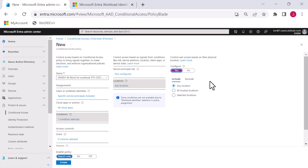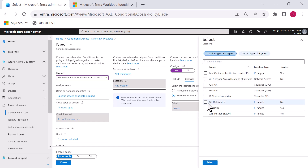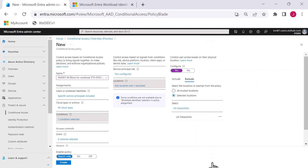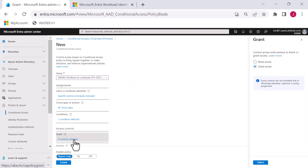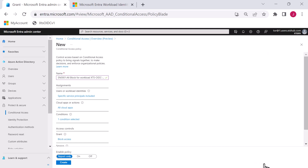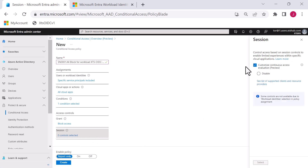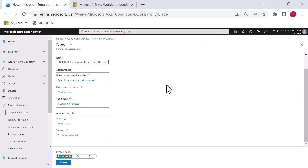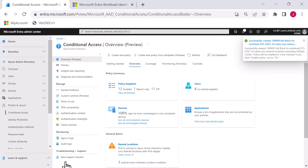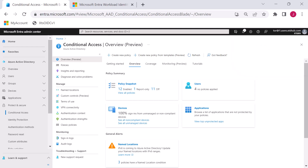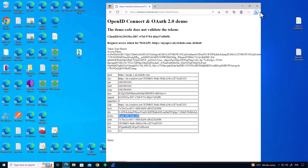I'm going to say: if this workload is coming from any location except my UK data center — so exclude the UK data center — what I want to happen is block access. That's the only grant control choice: grant or block. Under session controls the only option is to disable continuous access evaluation. Very little choice as to what we can do. I'm going to switch this policy on and create it — and that was successfully created. Let's go experience this as the workload.